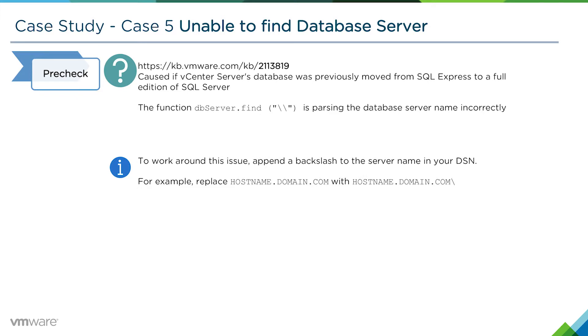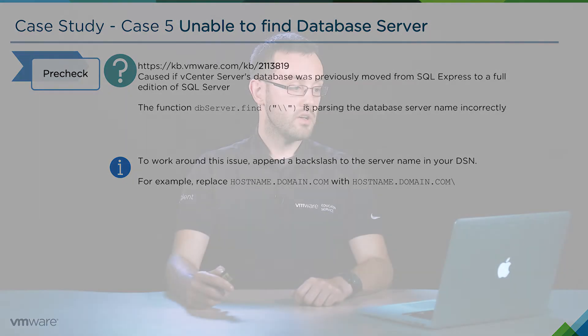Once you've updated your DSN, you can perform the migration again and you should no longer encounter this particular issue.